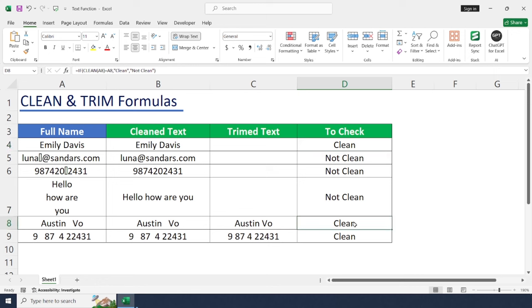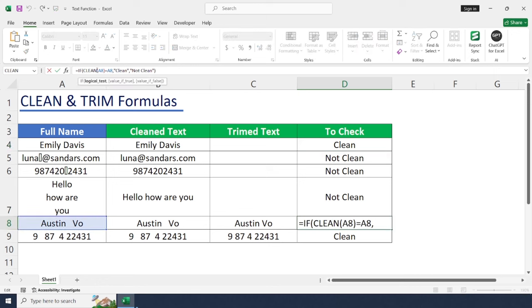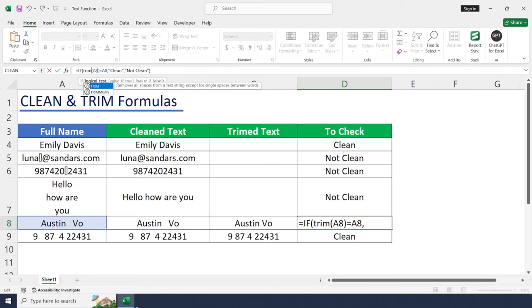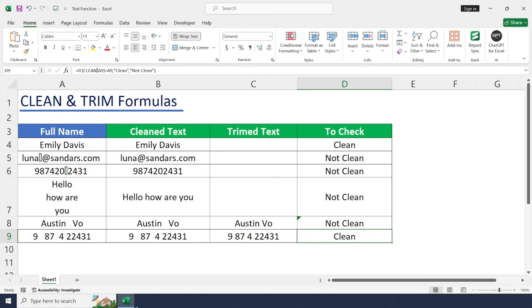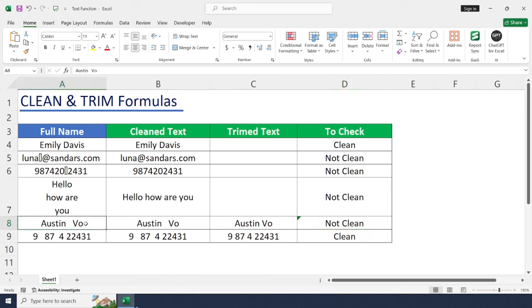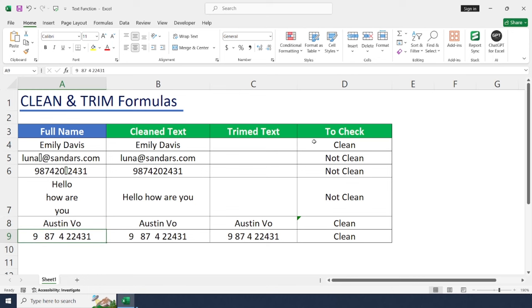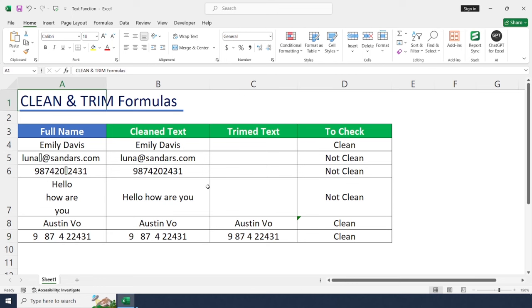The same method we can use for TRIM formula as well. So here I'm going to change TRIM. Yeah, it's not clean because there are more spaces in between two words. Let me try to remove spaces. Yeah, it turned to clean. So in this way you can use CLEAN and TRIM function to clean your data.